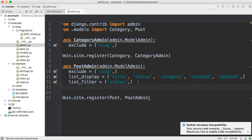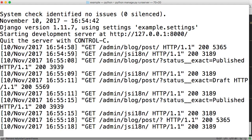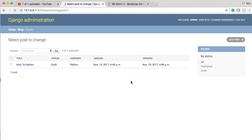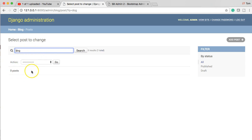How about a search feature in the back end of the admin? We can do that as well. We add search_fields as a tuple — it takes text fields like CharField or TextField. We're going to search title and body. After saving and refreshing, we've got a search box. If I search 'Python,' it searches through the title and body and returns 'Intro to Python.' If I search 'dog,' nothing comes back since we didn't put dog in the title or body of any post.